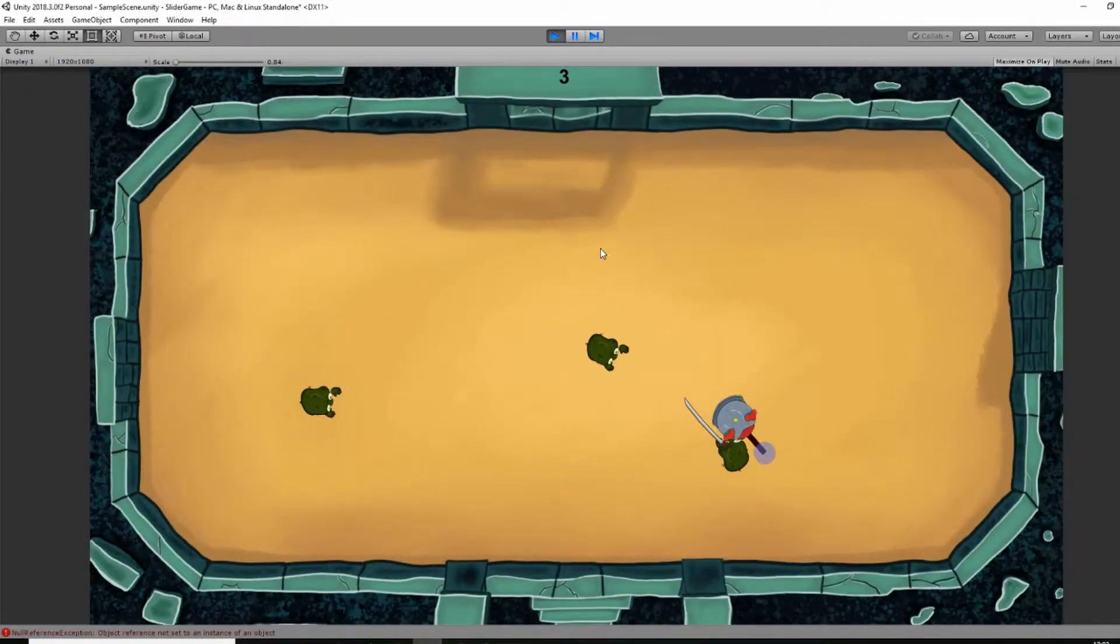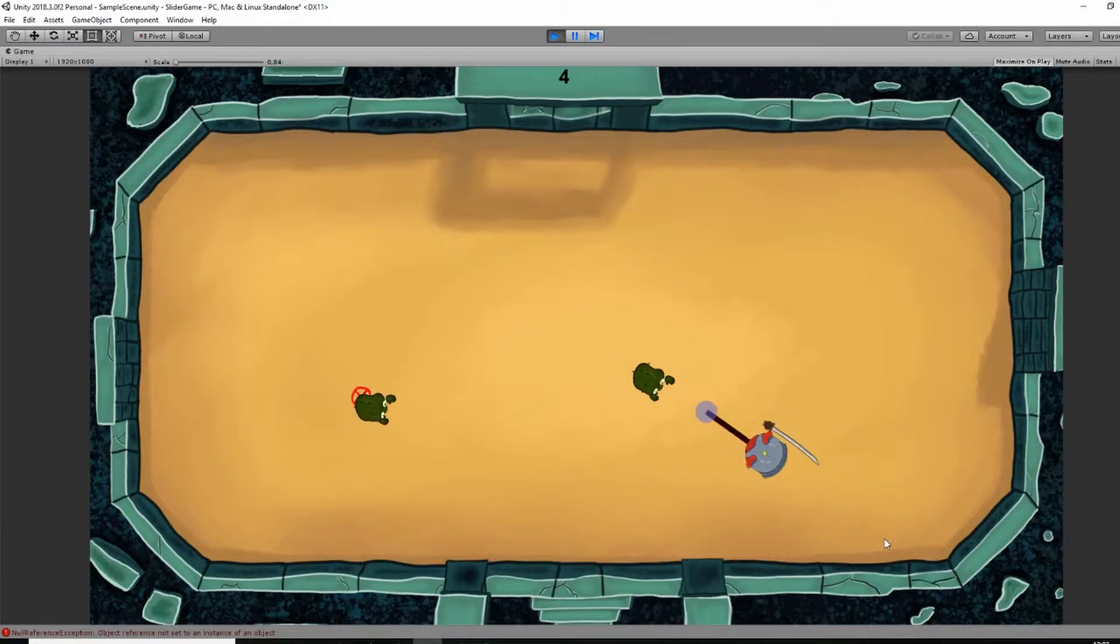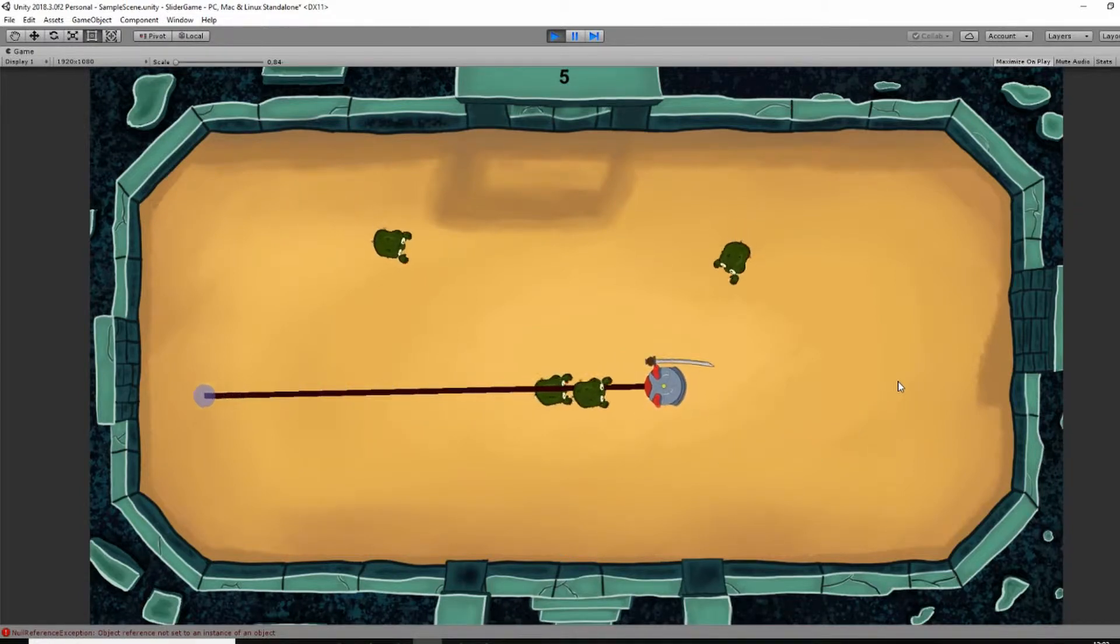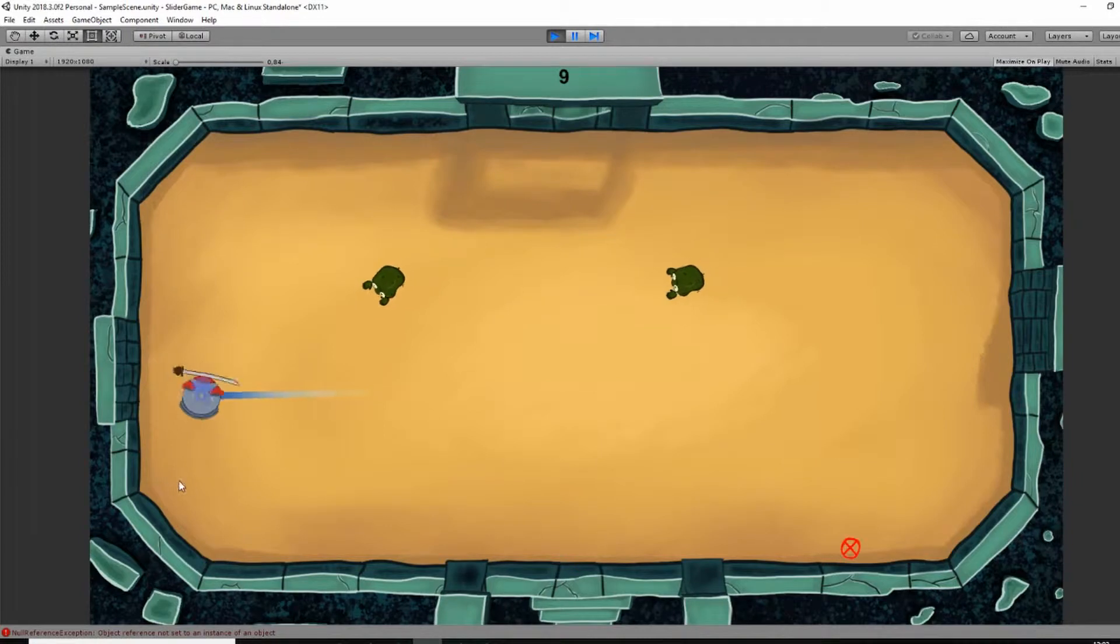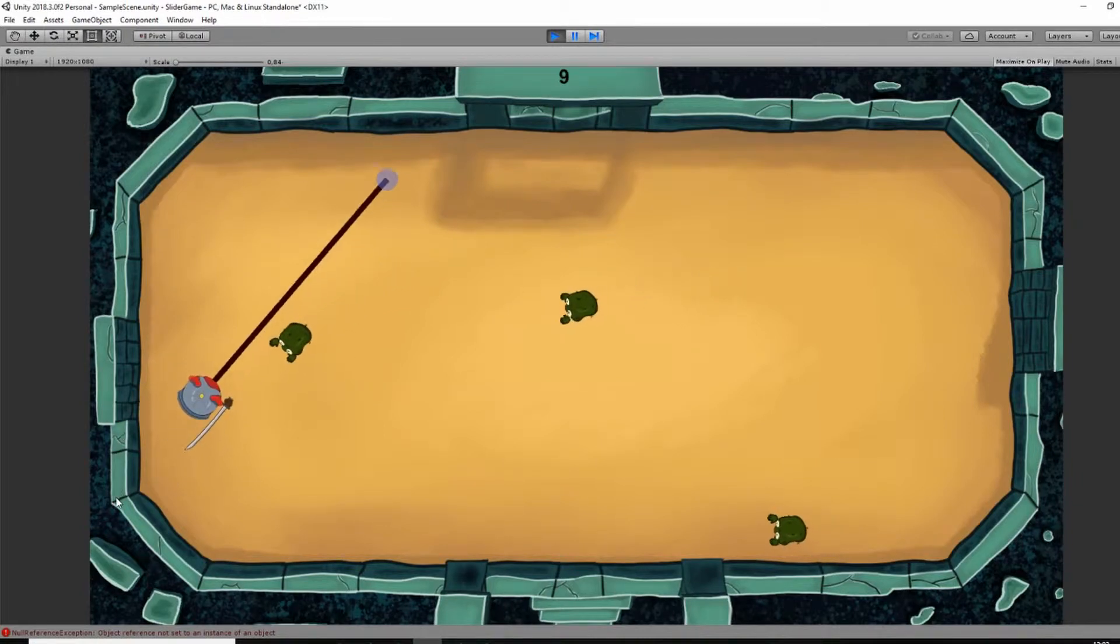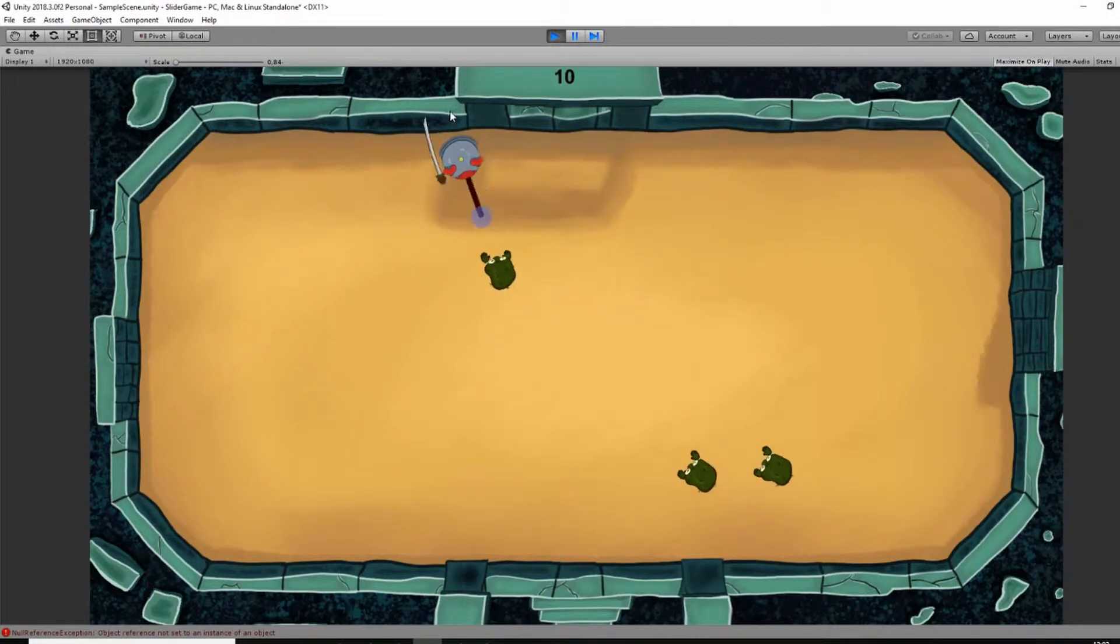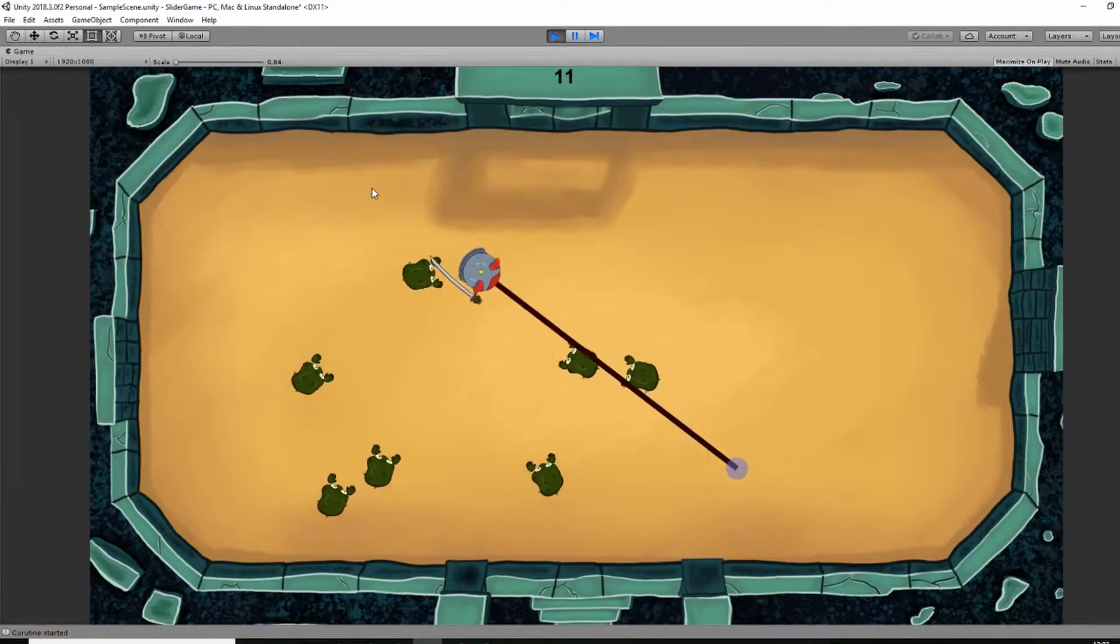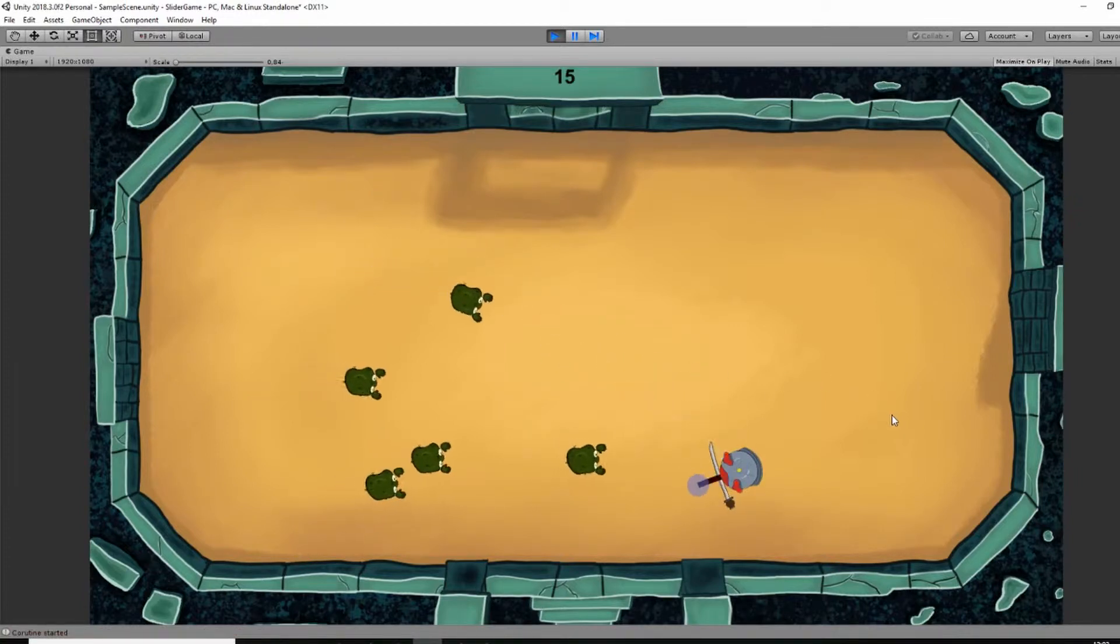After several hours, all the different enemies were acting as expected, so it was time for polishing. As I mentioned in the last video, the background didn't feel like a part of the world. To change this, characters have to interact with the environment.